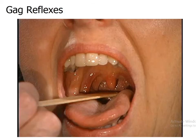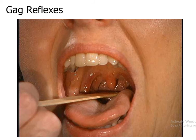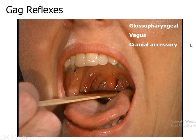Gag reflex, or pharyngeal reflex: when the posterior part of the tongue, soft palate, or posterior wall of the pharynx is touched by a tongue depressor, there is reflex contraction of the pharyngeal muscles, which is called the gag reflex. The afferent pathway of the gag reflex is the glossopharyngeal nerve, and the efferent pathway is through the vagus and cranial root of the accessory nerve.